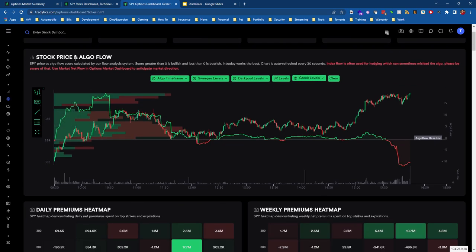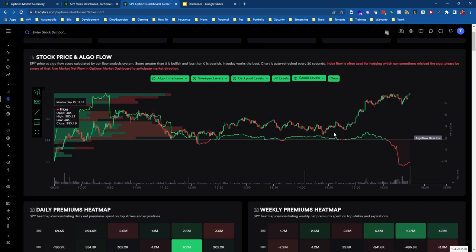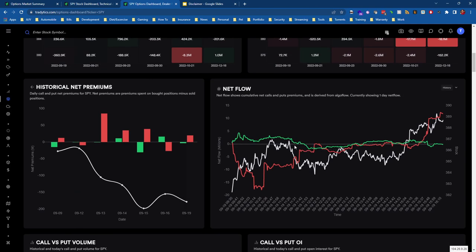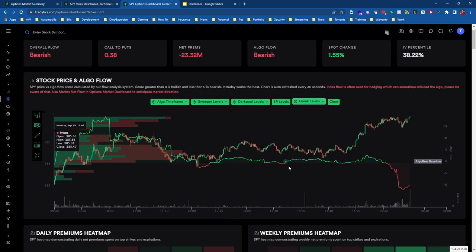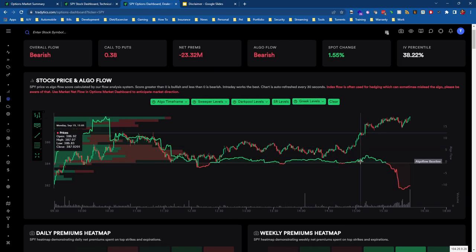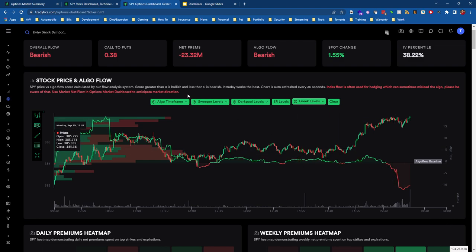If we go up to one of these charts, this is the Algo Flow chart. If you're not familiar with Algo Flow, it basically combines net flow—combines calls and puts—and shows it as one line to make it easy to view how that net flow may impact price.